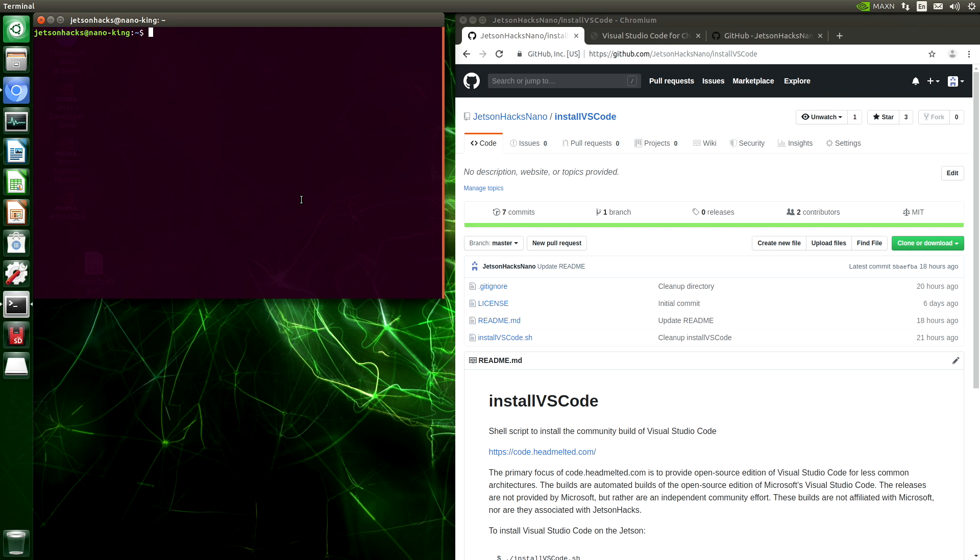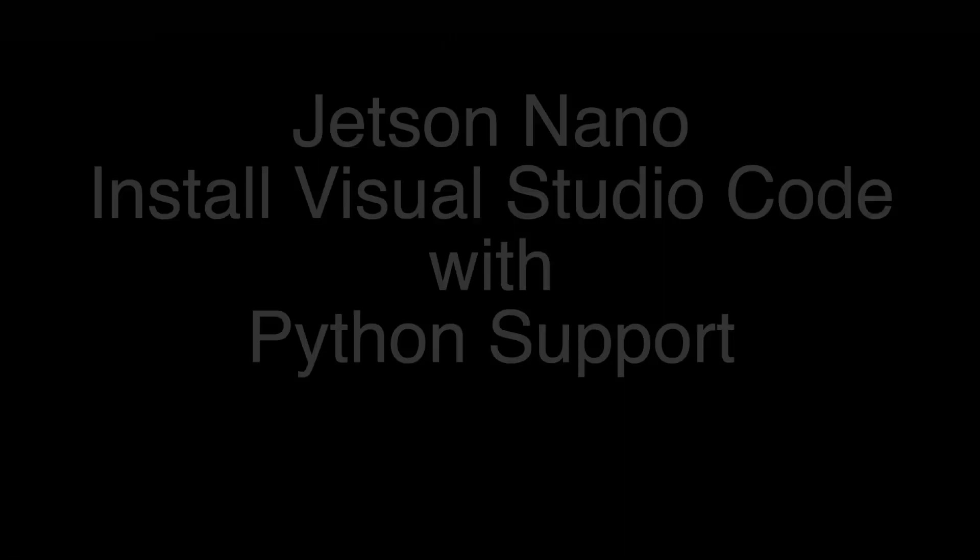Hello, it's Jim from JetsonX.com, where we are all about developing for the NVIDIA Jetson Developer Kits. On today's show, we are going to install Visual Studio Code by Microsoft and add Python support for it.